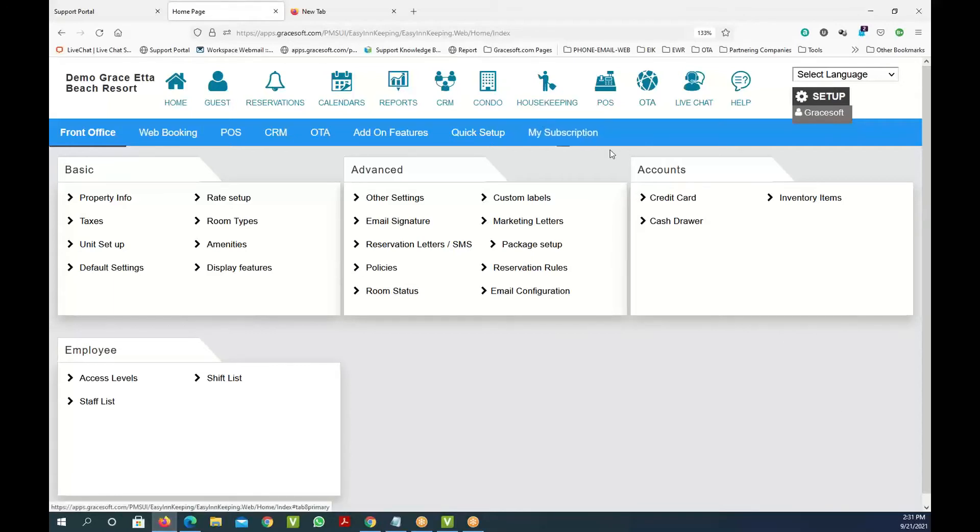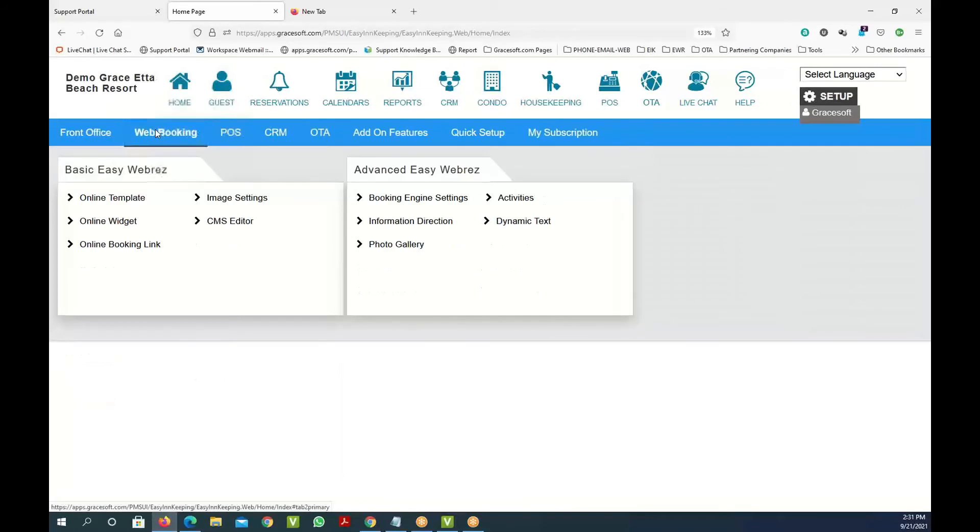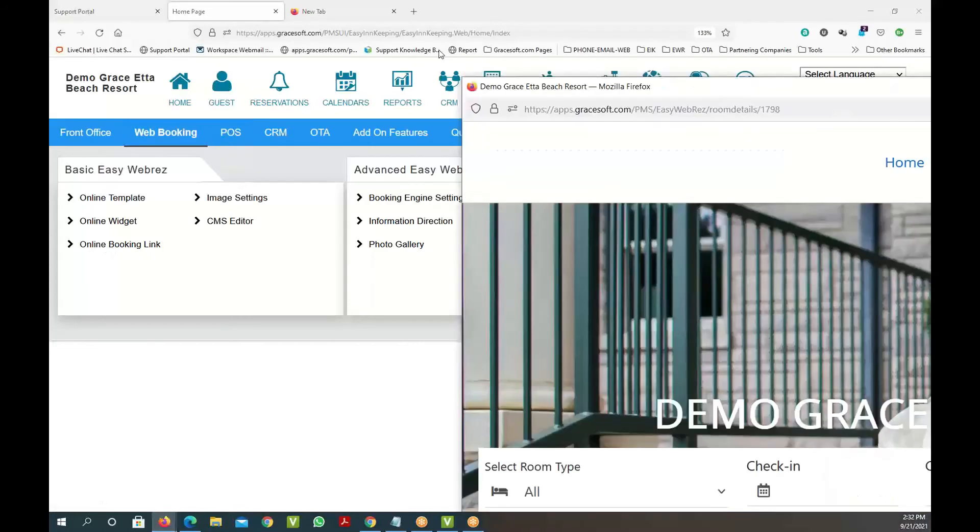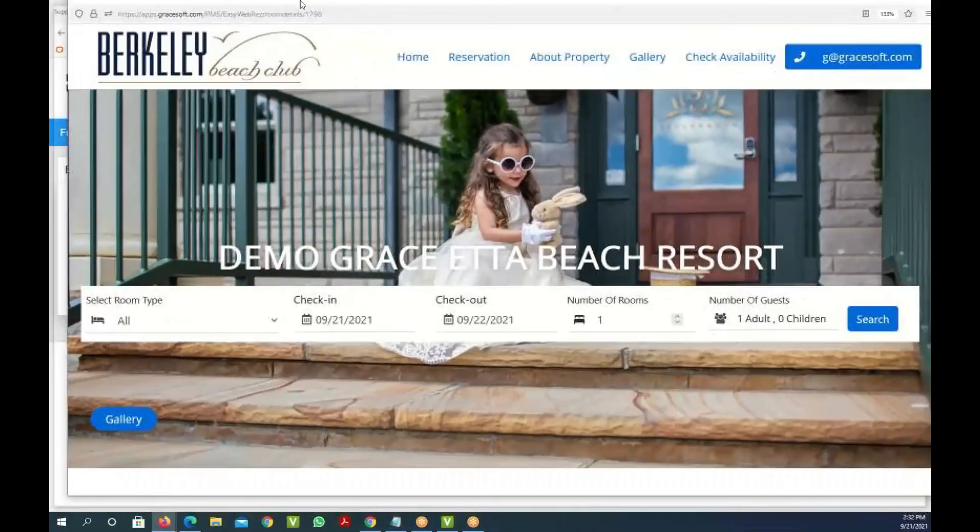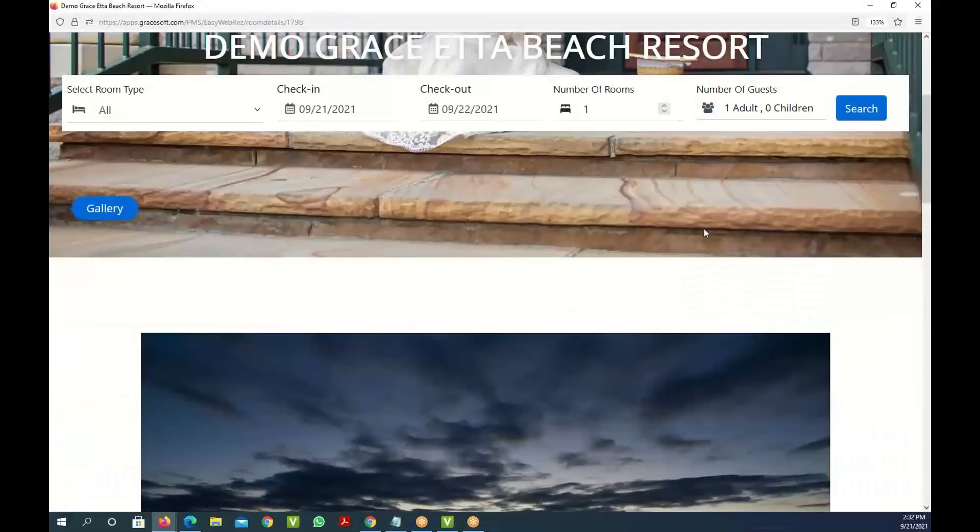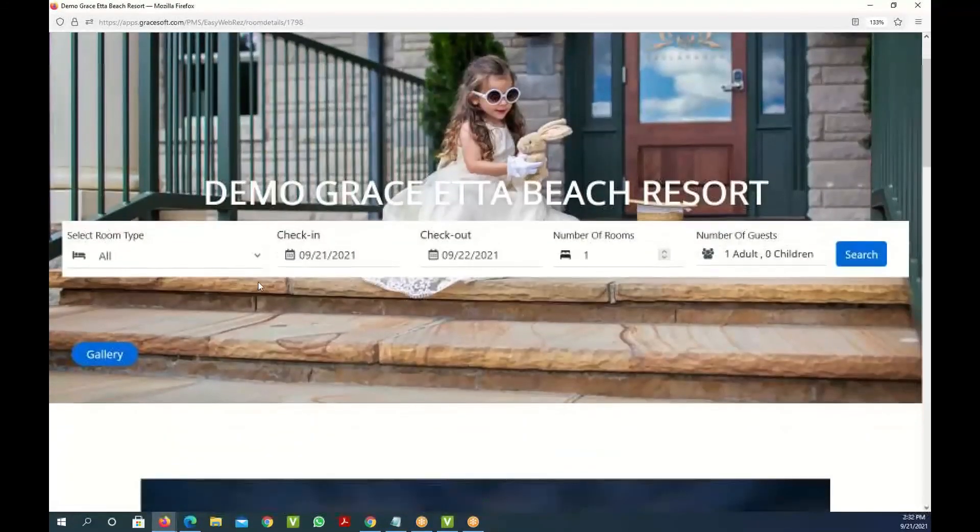All right, and finally what we want to show you is the web booking engine. So if you go here on the web booking engine, you can see if you click on this link right here it's got the online booking link and if you click on it it'll pull up an online booking link. This is the online reservation link.